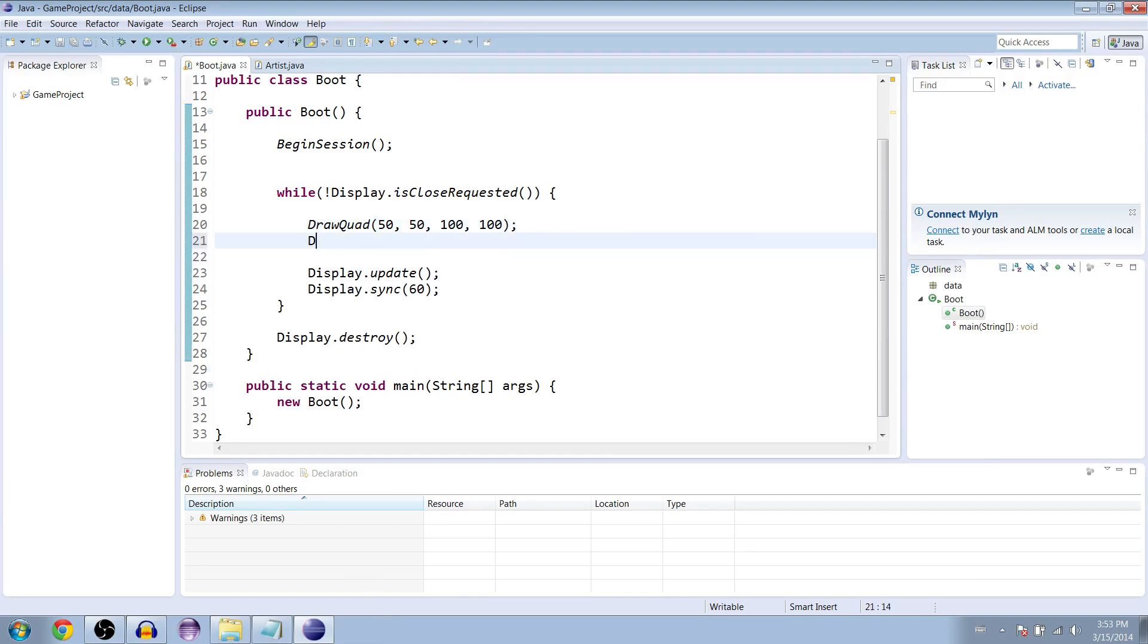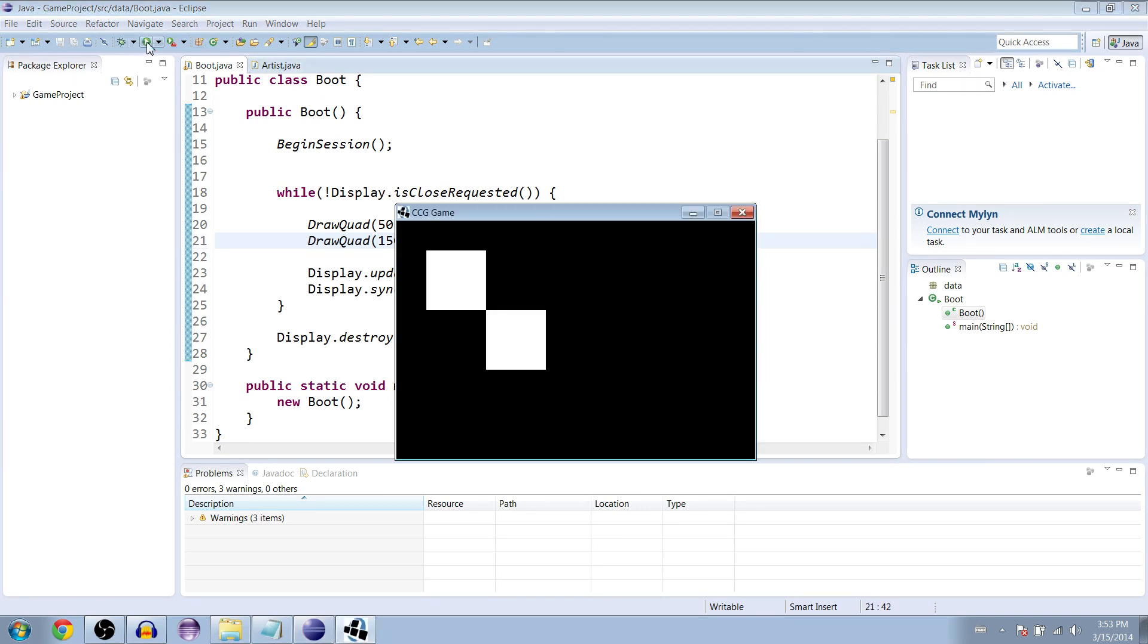We'll make one more for fun at 150, 150, also 100, 100. Now we have two.